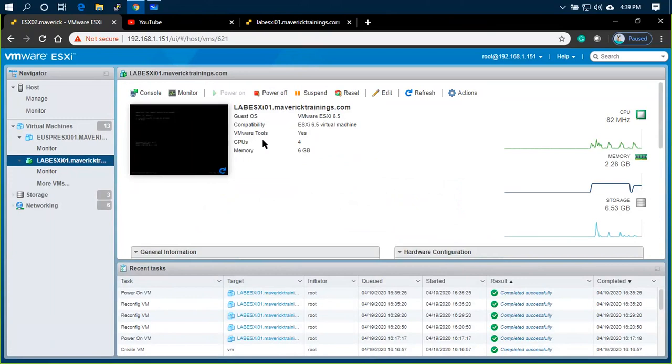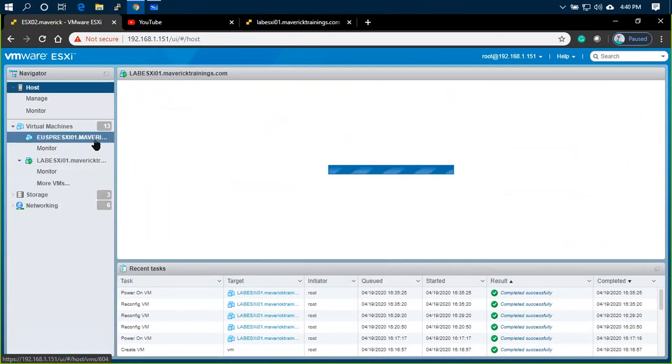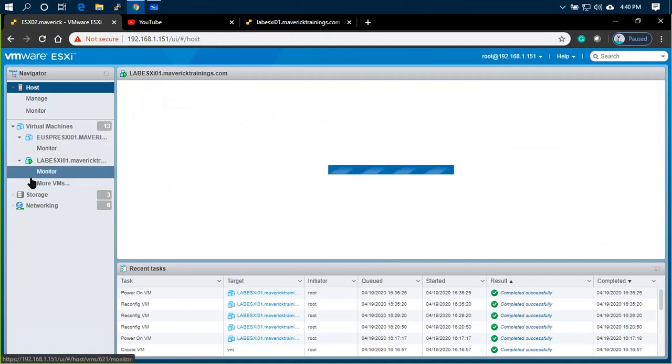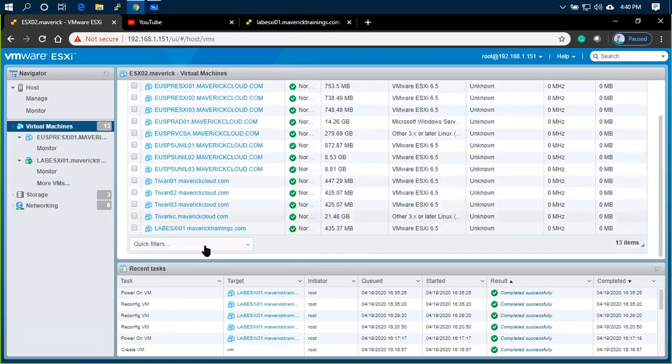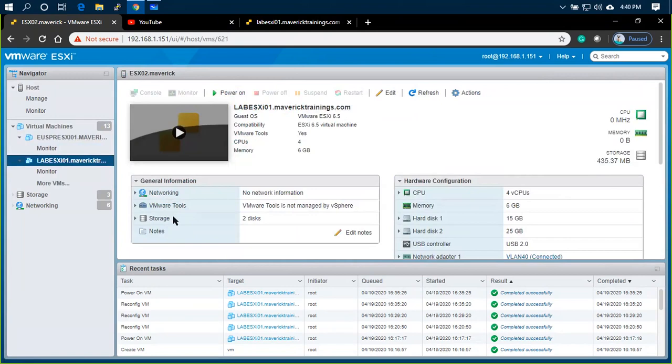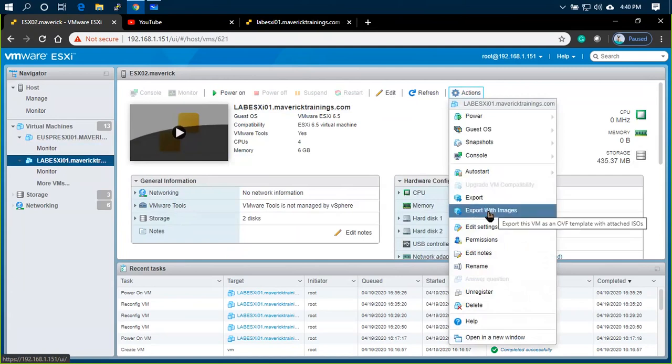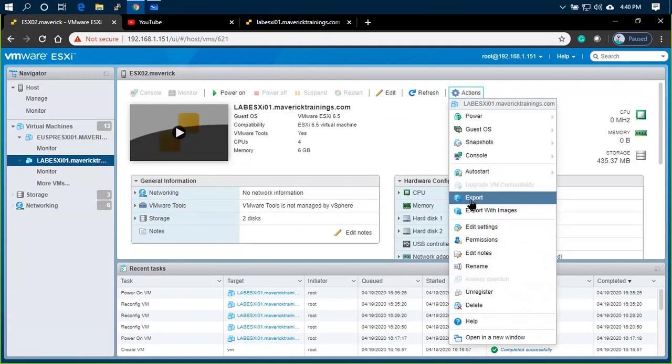Now, if you want to create a standalone ESXi server, you can create templates or clones. If you want to create a new virtual machine, you can export into your local desktop or laptop. Export with images. Export as an OVF, Open Virtualization Format. Appliance is the option.